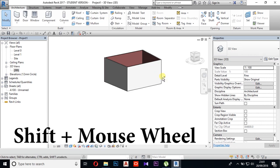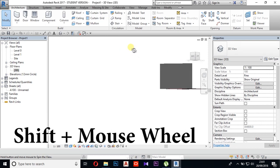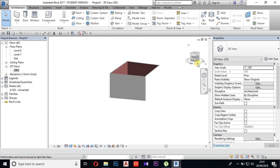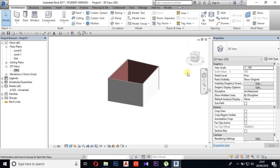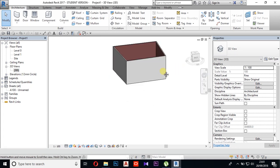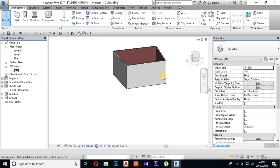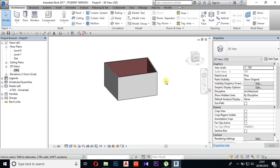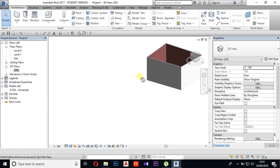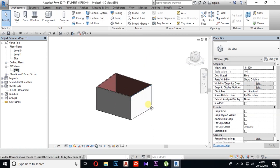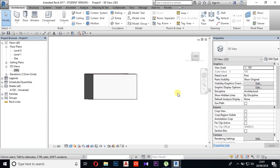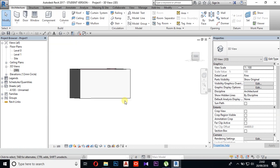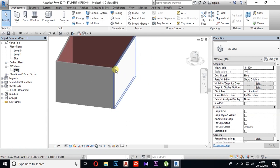Press the mouse wheel, then rotate the mouse wheel and move it. I am going to zoom out and rotate.